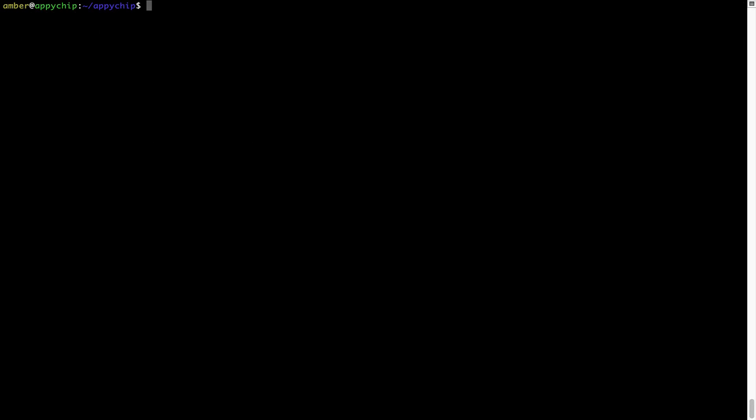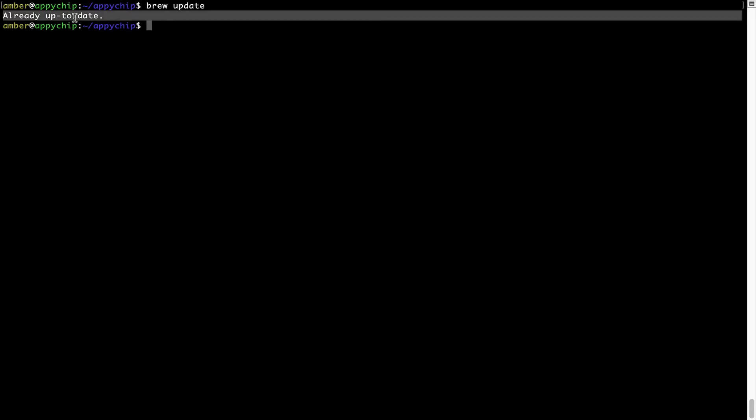Now let's update the package database locally by pulling the metadata of the latest packages from the central Brew repository. This should typically take less than a minute to complete depending on your internet connection speed. Simply type the command 'brew update' and press Enter. As you can see, my local Brew database is already up to date because I just installed Brew on my system.